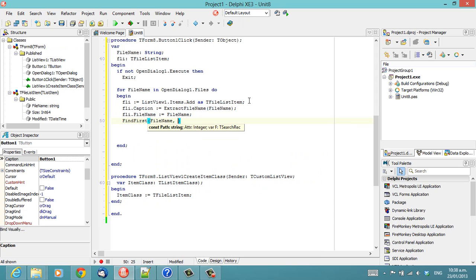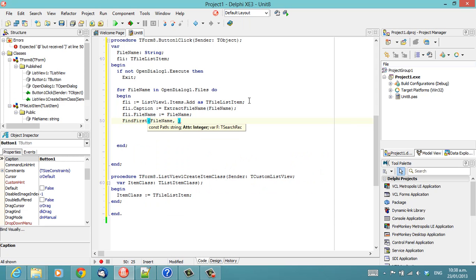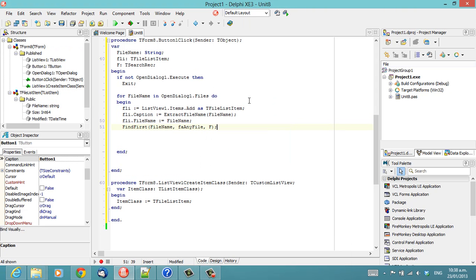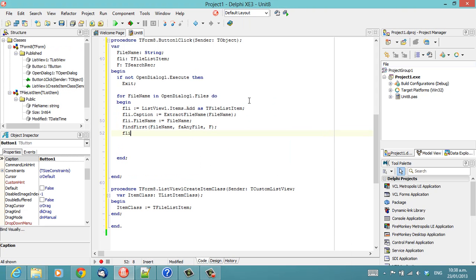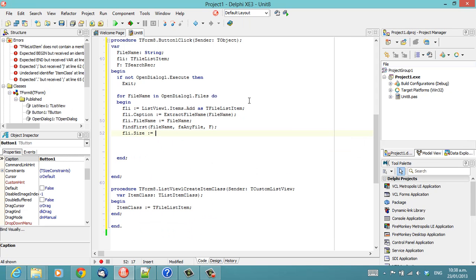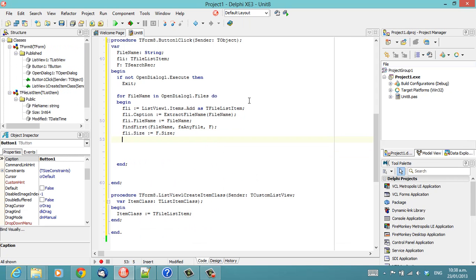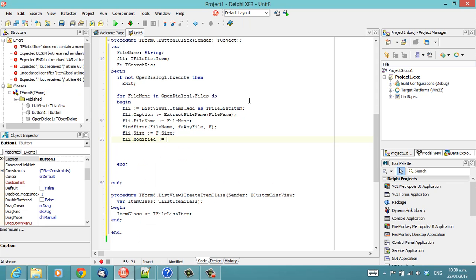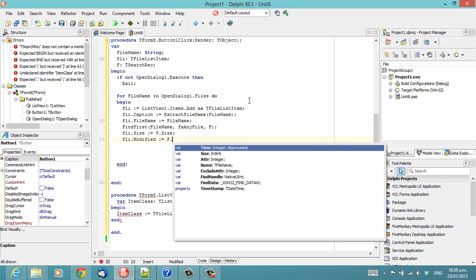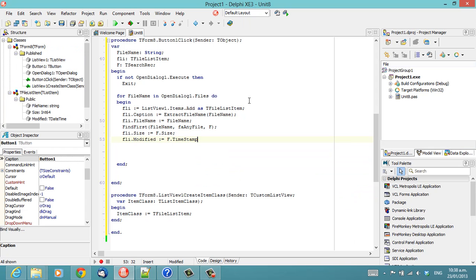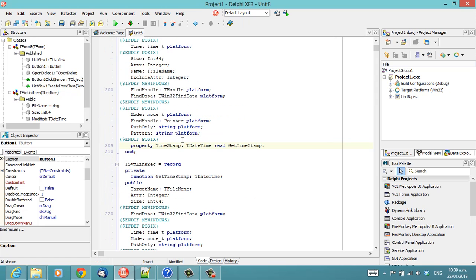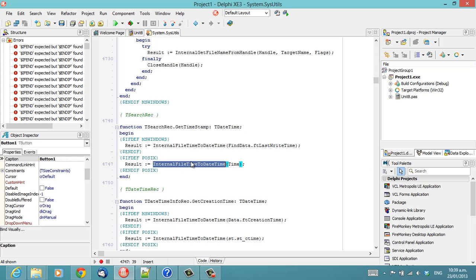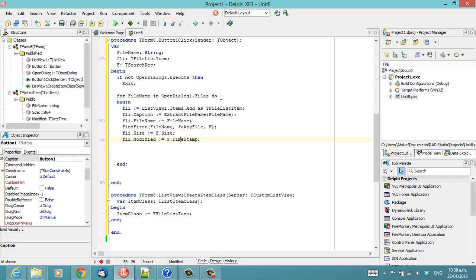FindFirst, FileName, AnyFile. And we need a searchRec, which we can just declare. Just Timestamp, which is a new property on searchRec. And basically, depending on whether Windows or Mac, it's a cross-platform method. Although it really matters in this case. And we also need to call FindClose.